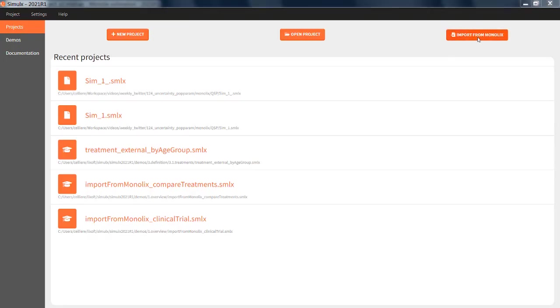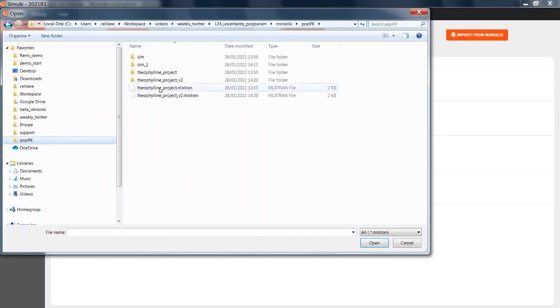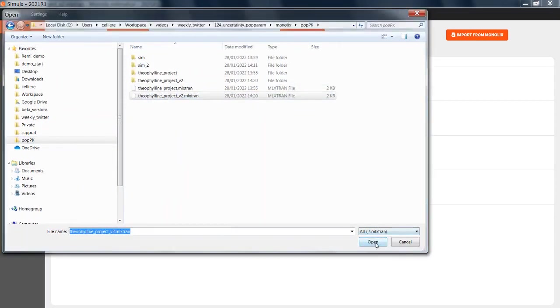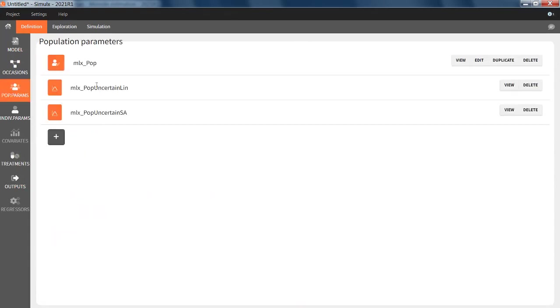If I import a Monolix project, in addition to the elements which were already created automatically, new population parameter elements appear here: mlxpop uncertainlin and mlxpop uncertainSA hold the information about the estimated population parameters as mlxpop,